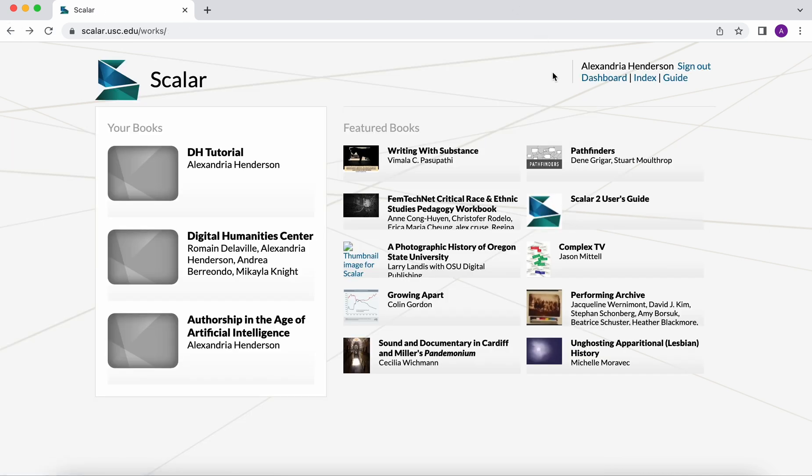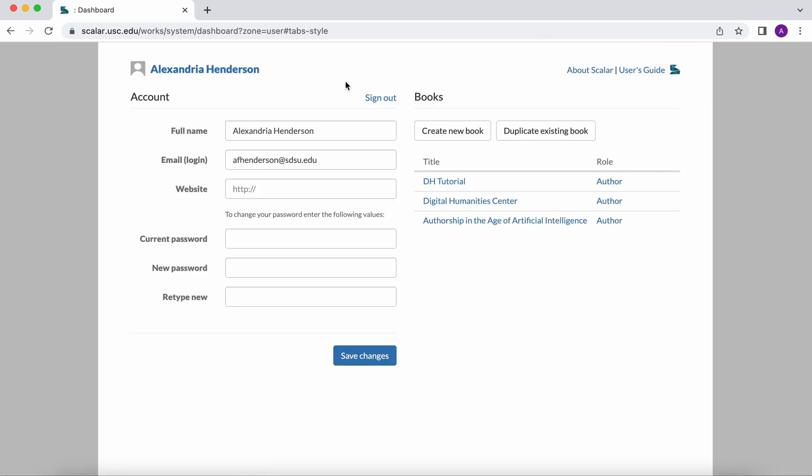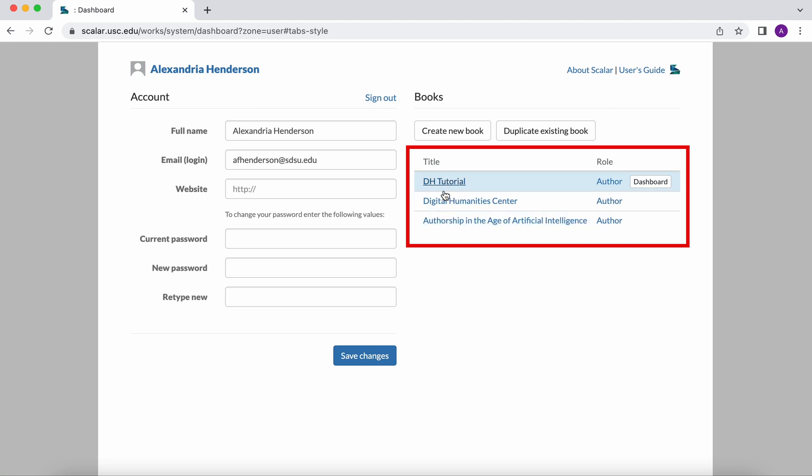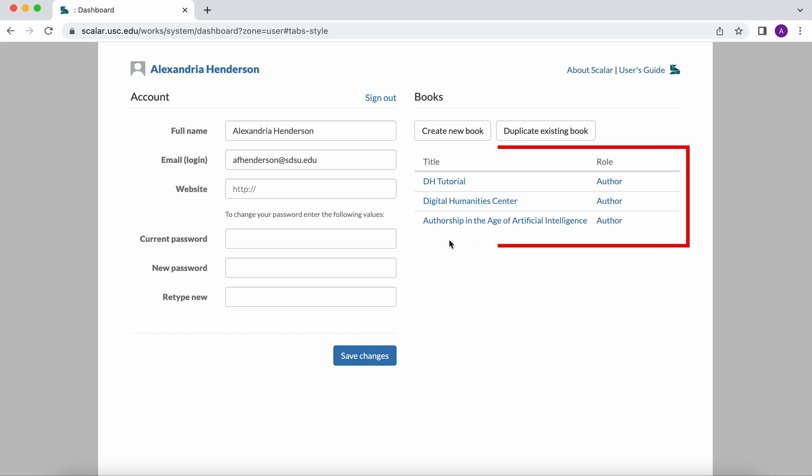Going back, this page also gives you access to the dashboard. The dashboard is what you're most likely going to be using. This is where you will create a new book, as you can see on the right here. You're also going to be able to duplicate existing books from Scalar's catalog. Right underneath that you'll be able to see once again the books you have created so that you can easily access and edit them.